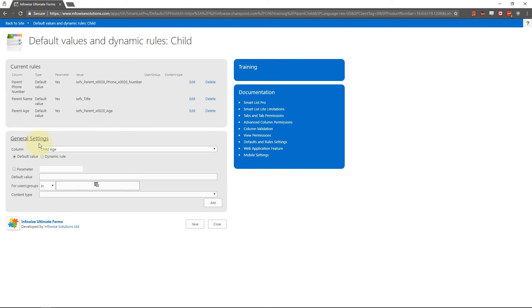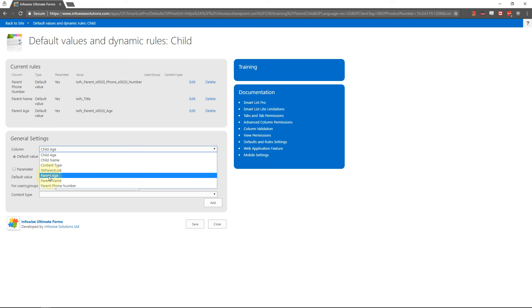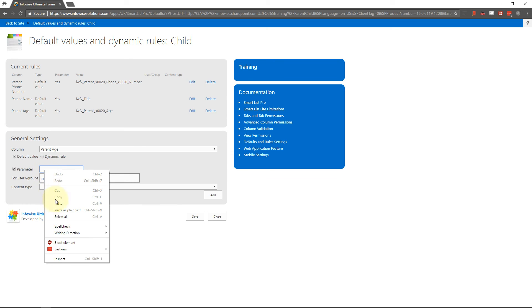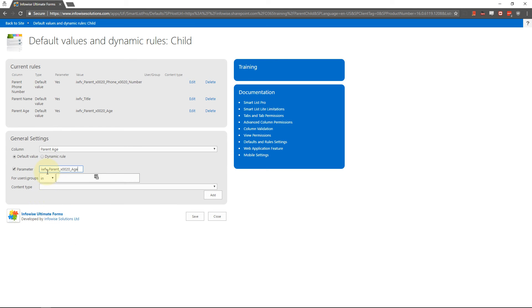And then I'm going to go in here and I'm going to choose parent age, default value, I'm going to check the parameter box and then I'm going to put that field name right in there and I'm going to click the add button.